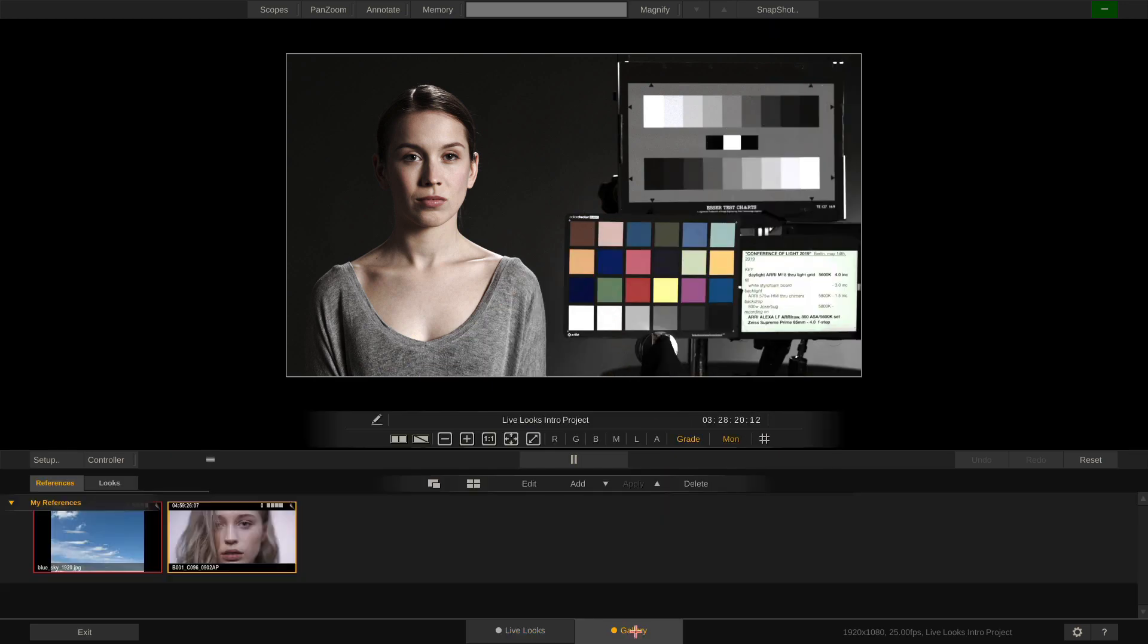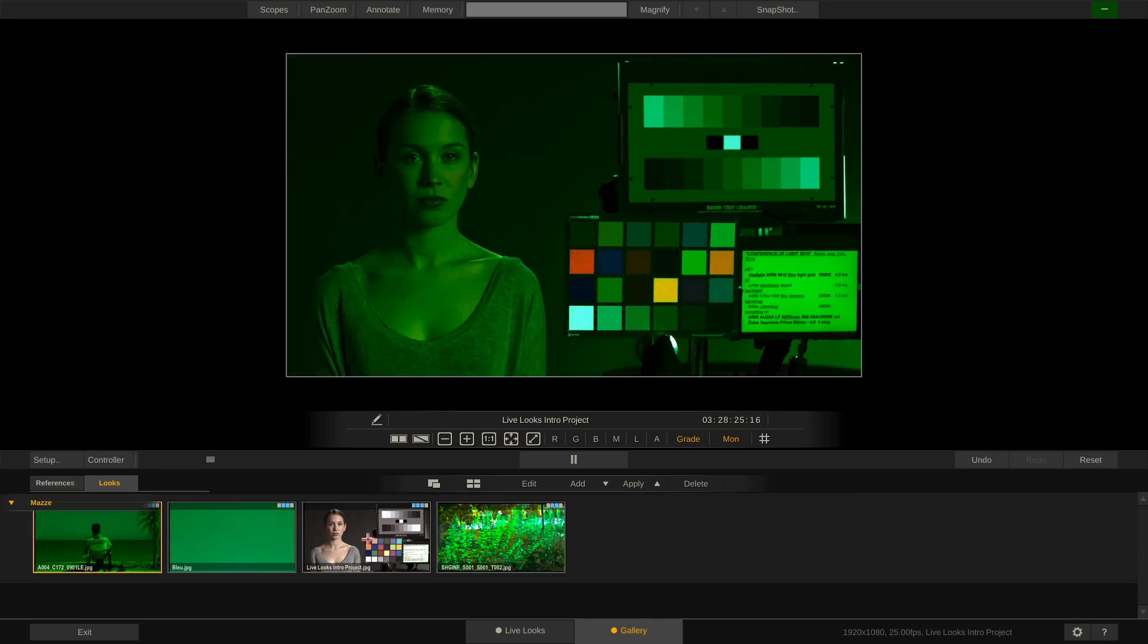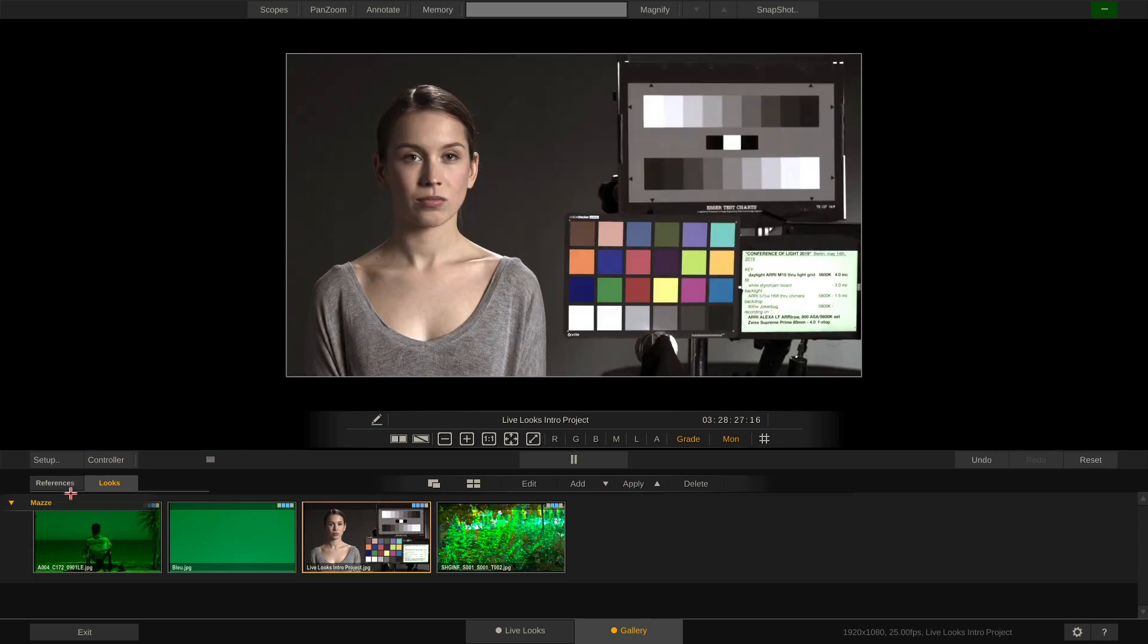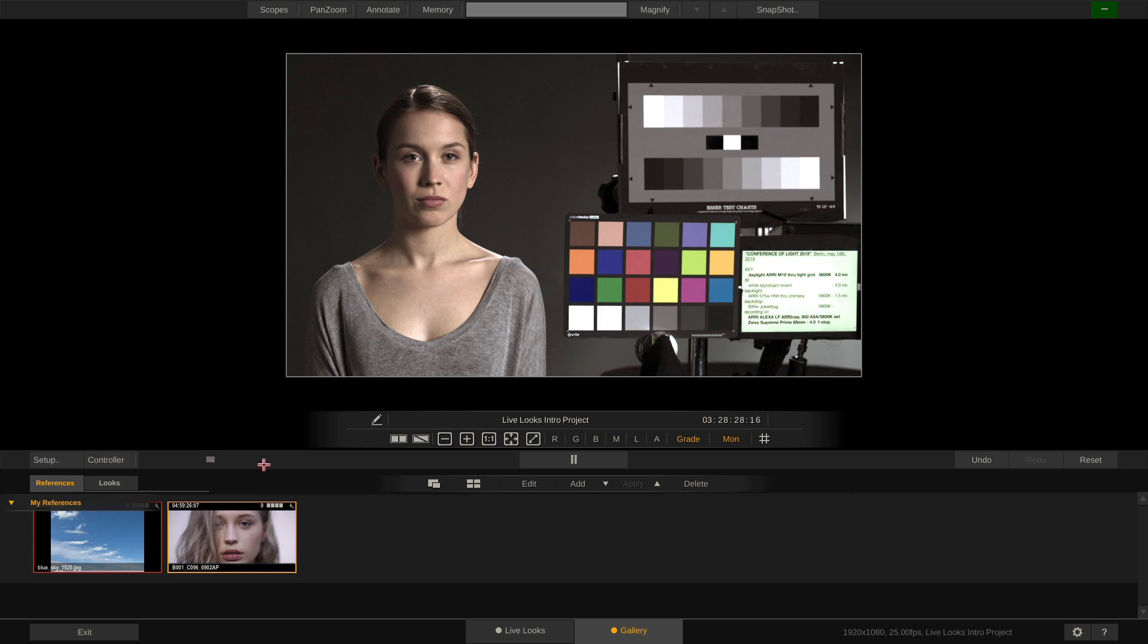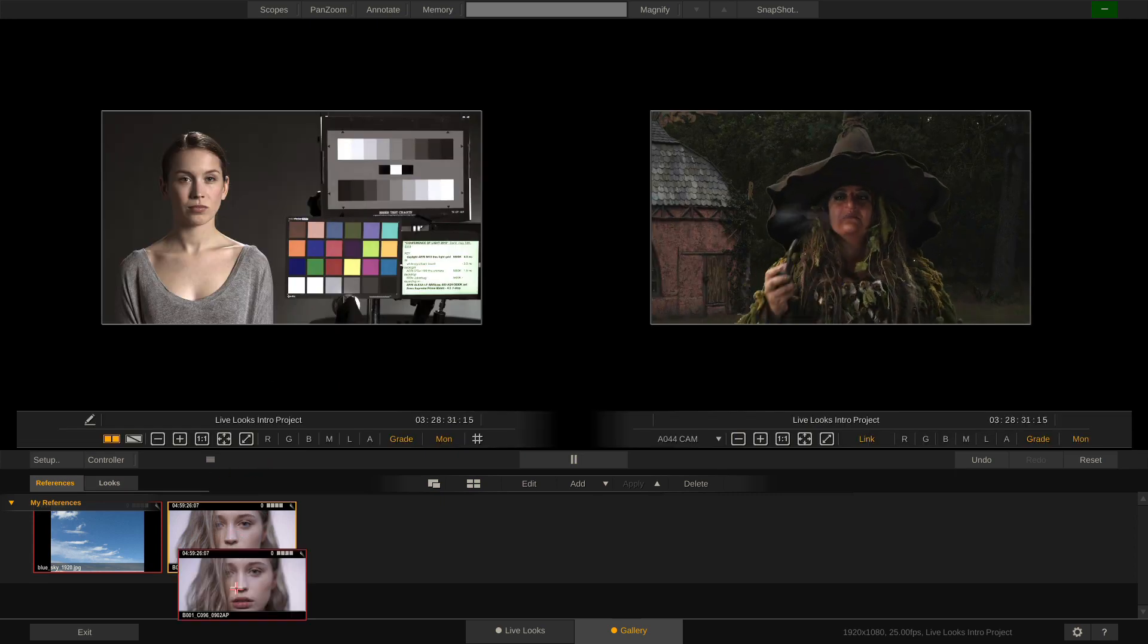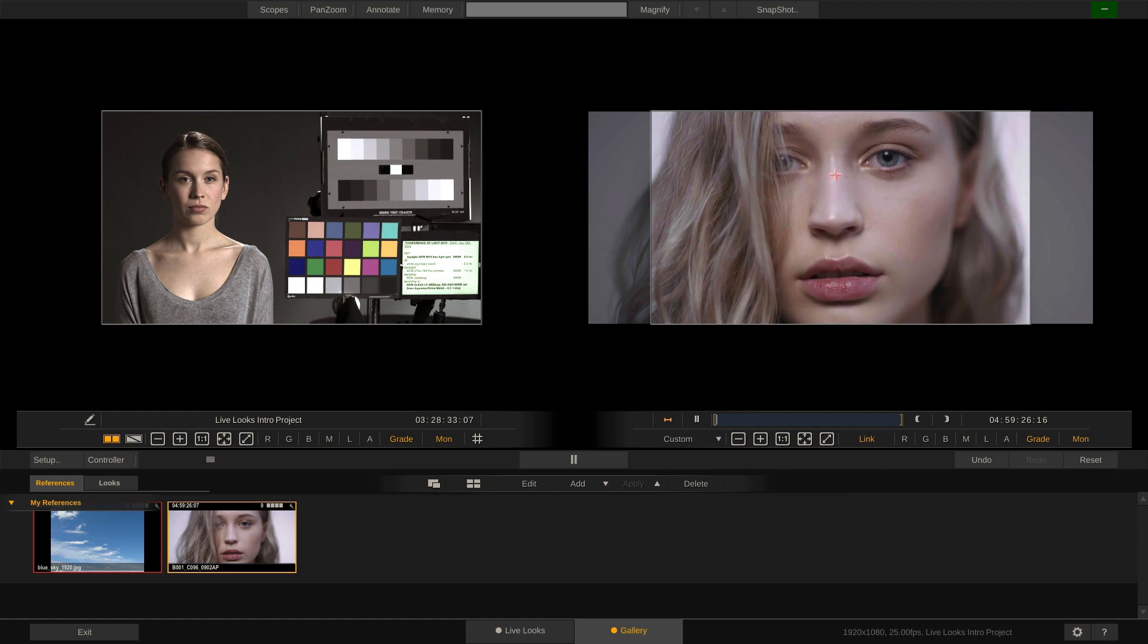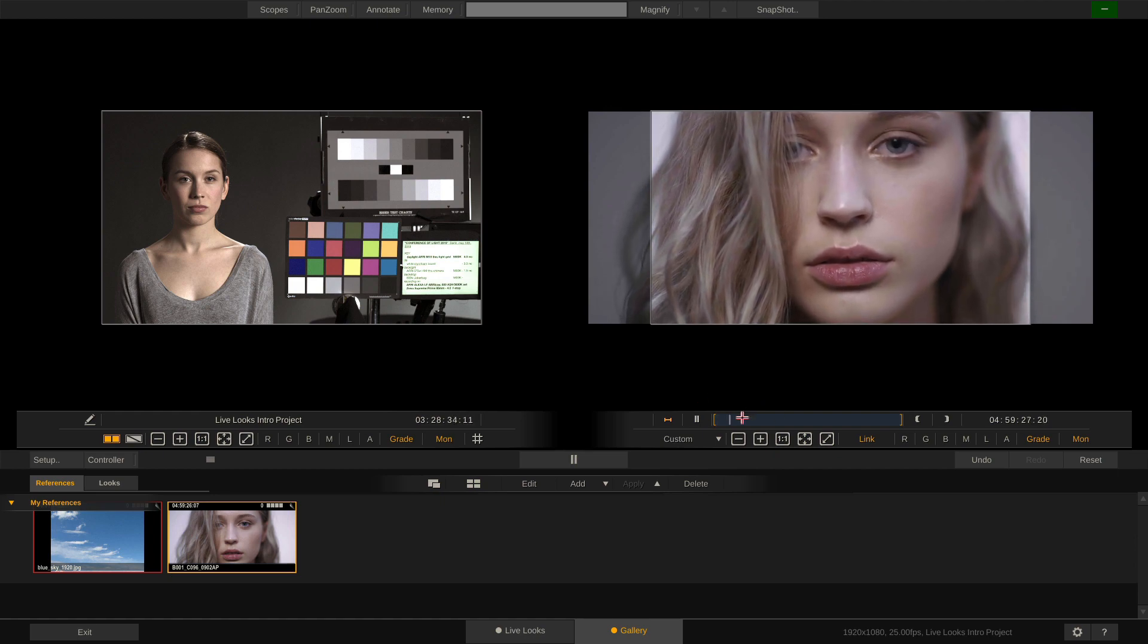Lastly, our gallery provides us access to different looks that we can apply to our image, or references, which we can load if we are in dual view, just by dragging and dropping it onto the right side.